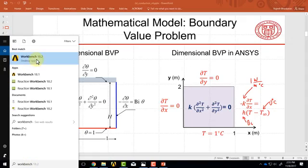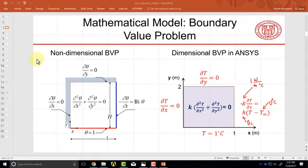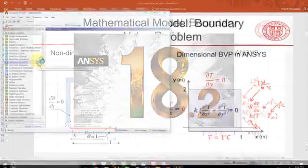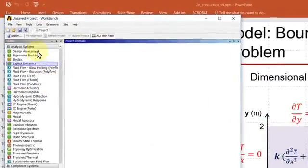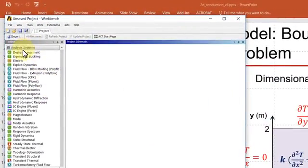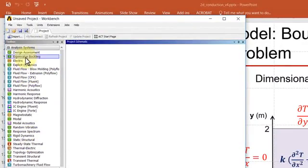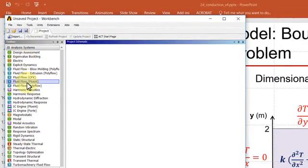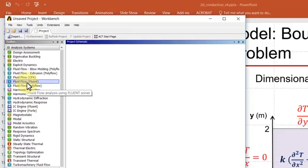I'll start Workbench 18.2, that starts ANSYS Workbench. You'll have to twiddle your thumbs a bit. Here you see on the left you have lots of analysis systems, and you can think of these analysis systems as giving you access to solvers that will solve common types of mathematical models that arise in engineering.